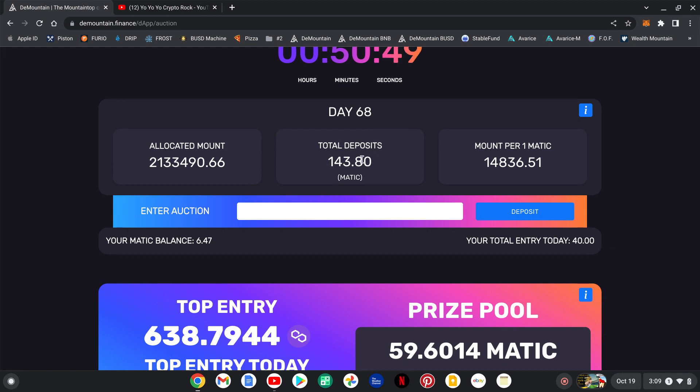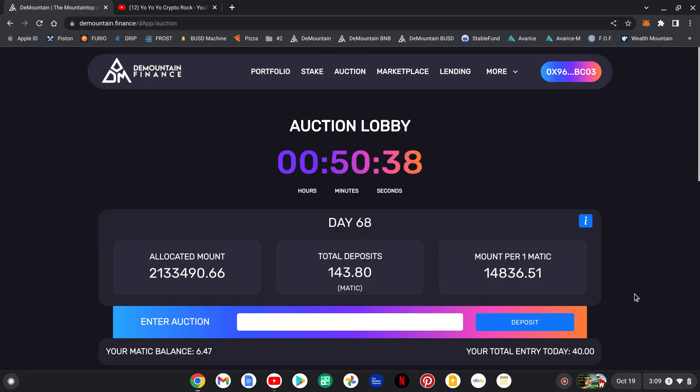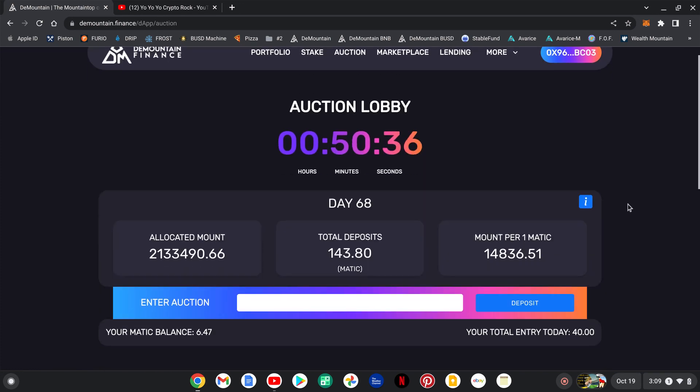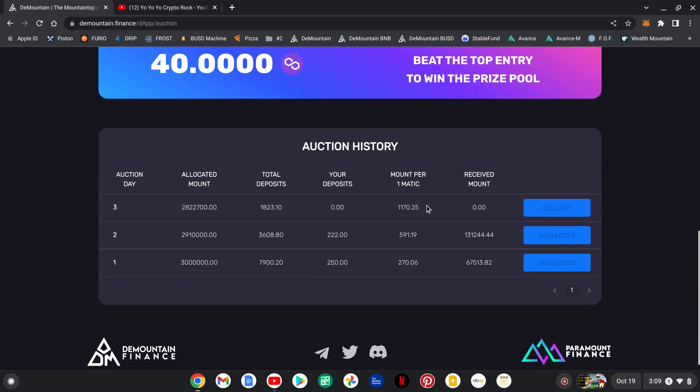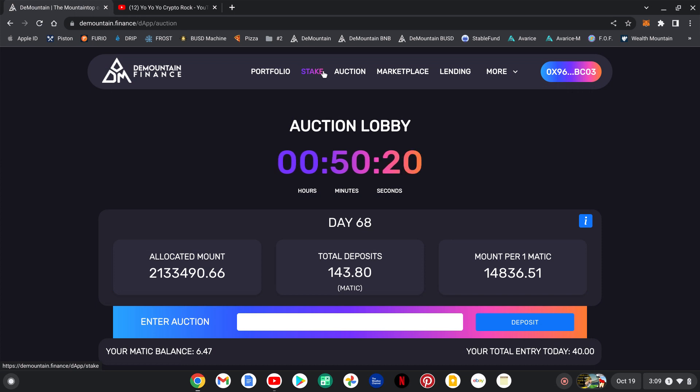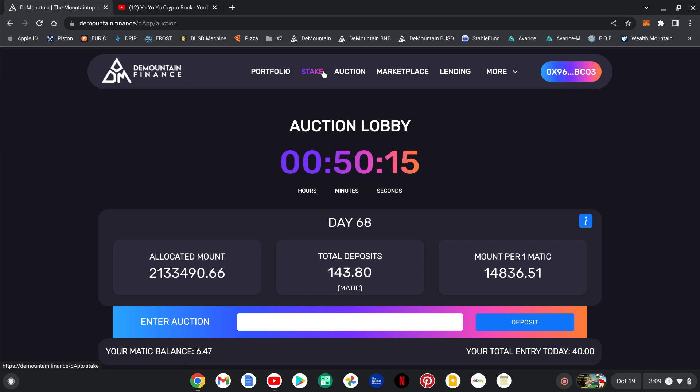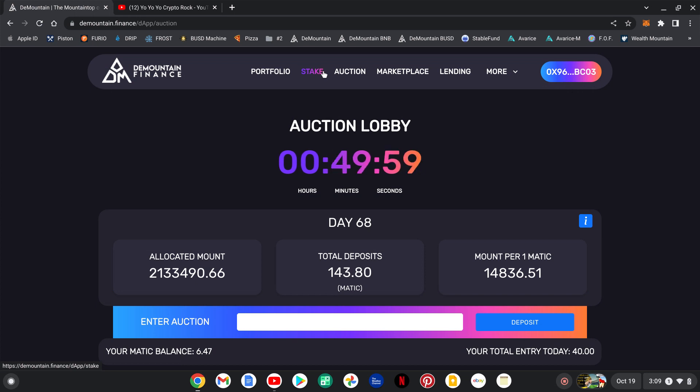So the way it works guys, is you enter into today's auction lobby. I am in with a total of 40 Matic. I have a portion of this pool for the day. It gives you a number here, how much mount you get per Matic. So it takes into account how much goes into the day, how much mount is available in that auction, because it goes down by 0.5% daily to keep the pools from getting watered down. Then that number is divided by how much Matic you have put into the day, and that's how many mount tokens you receive. That's why it is an auction guys.